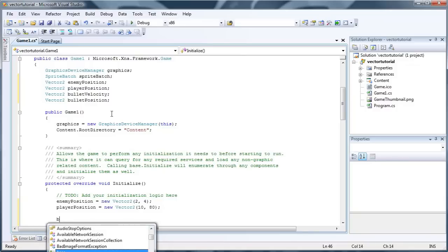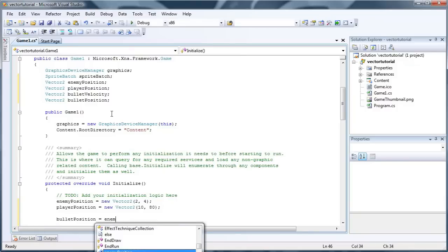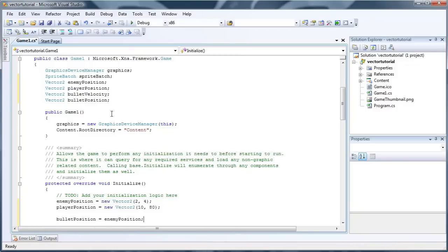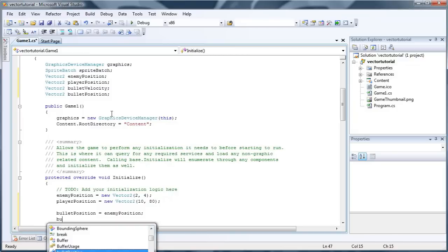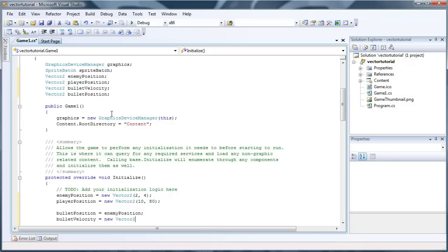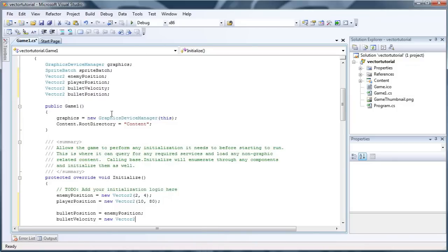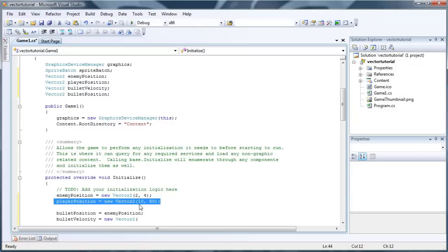A bullet position needs to be equal to the enemy position, because the enemy is going to fire it. And the bullet velocity will need to be the player position minus the enemy position. Since the player is greater, has a greater x and a greater y, that needs to go first.